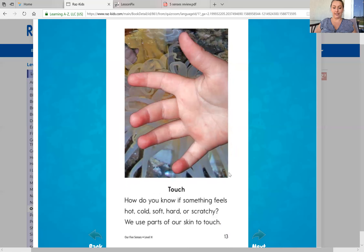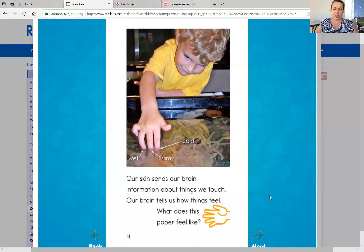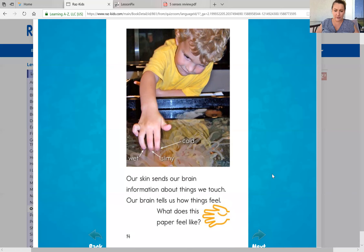Our next sense is touch. So how do you know if something feels hot, cold, soft, hard, or scratchy? We use parts of our skin to touch. Our skin sends our brain information about things we touch. Our brain tells us how we feel things. What does this paper feel like? Well, you don't have the paper in front of you, but you can feel something else — anything that's in front of you. If it's a blanket, if it's a table, touch it and see how it feels, if it feels hard or soft or smooth.